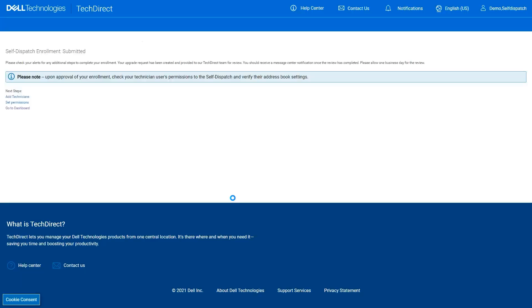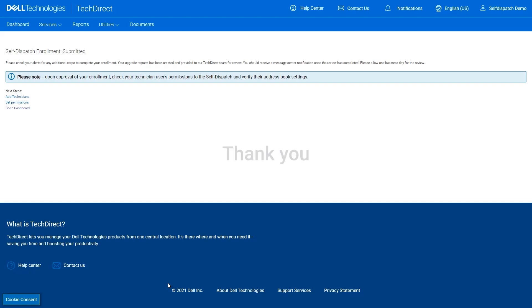Once your enrollment is submitted, it may take up to 24 hours for processing time. You will receive an email notice once your enrollment has been approved or if there are any issues prohibiting your enrollment from being processed. Thank you for viewing the How to Register for Self-Dispatch video.